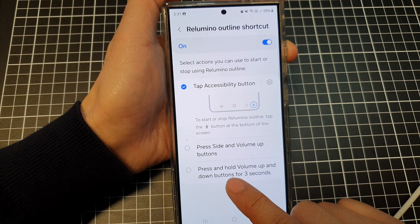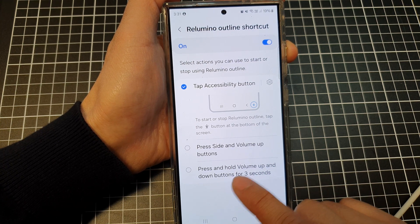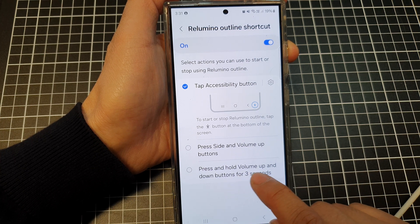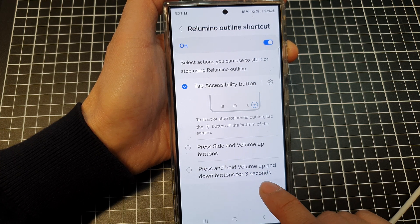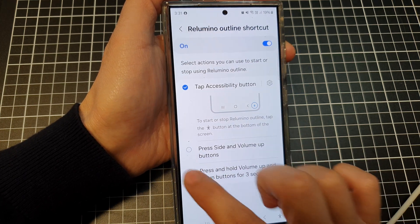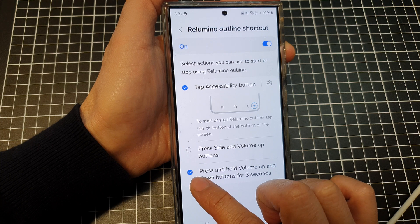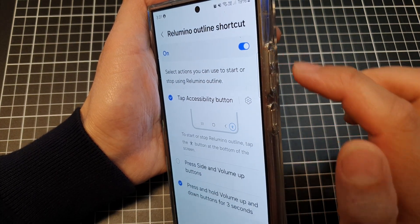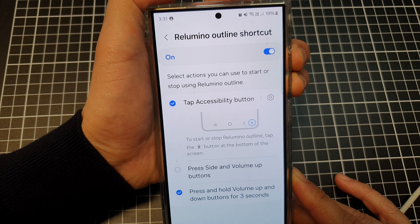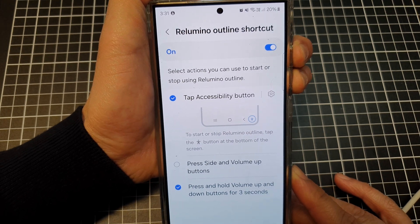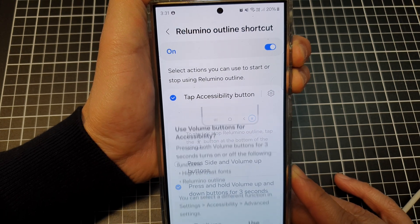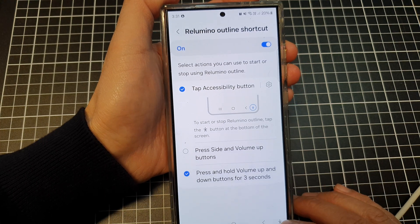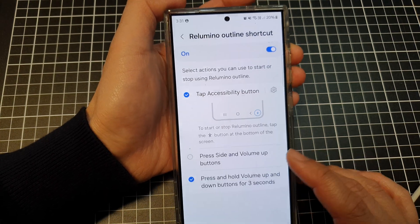Another shortcut option is to assign the feature to the volume keys — press and hold both the volume up and volume down buttons for three seconds. If you tap on the radio box to select it, then press and hold both volume keys for three seconds, you can tap the Use button to add it to your shortcut menu.